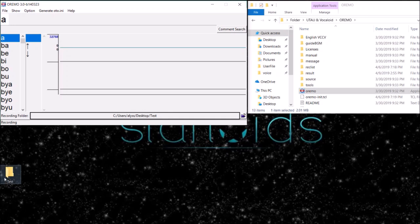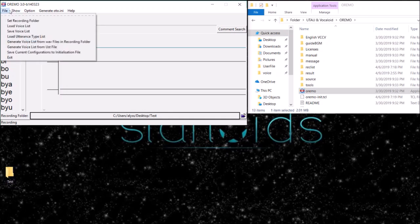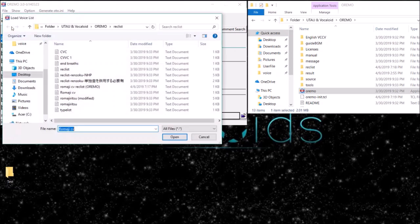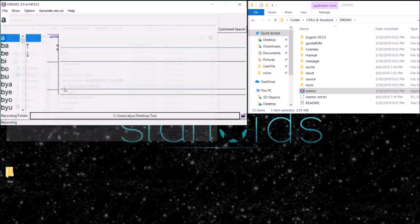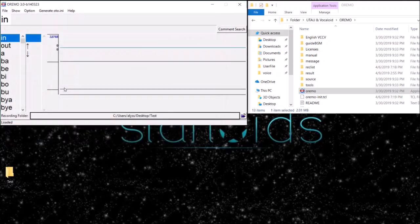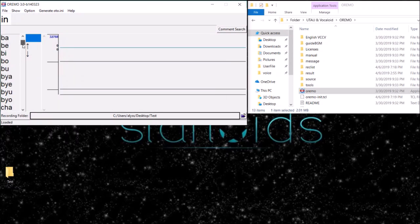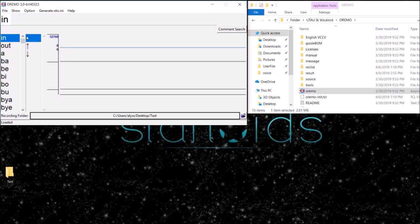After you've done that, you want to load your voice list. The voice list that I've provided is going to be this one right here: romaji CV reclist. You will get the in and out breath samples, and then it will be sorted in alphabetical order for you. This is the easiest to read if you do not know hiragana.